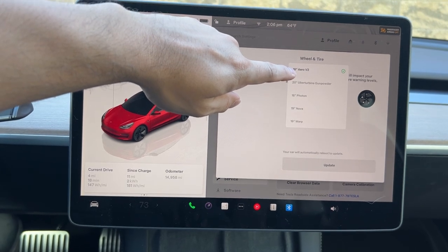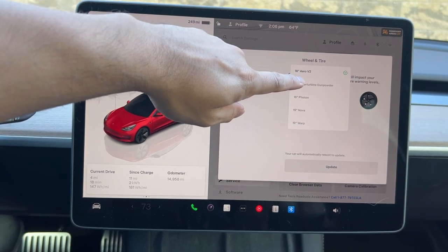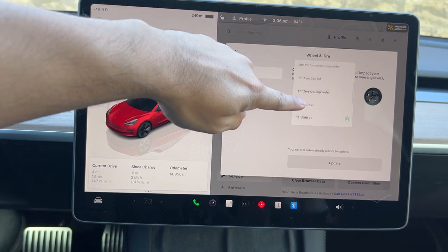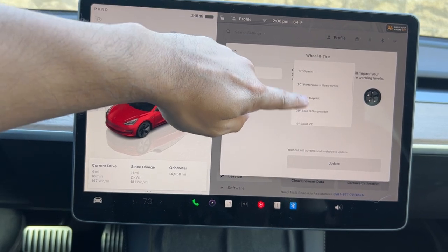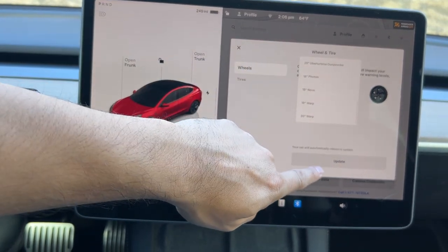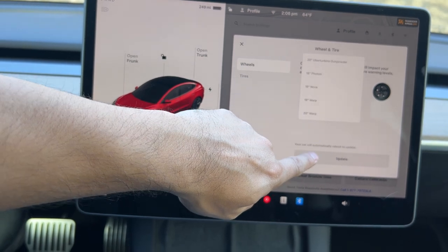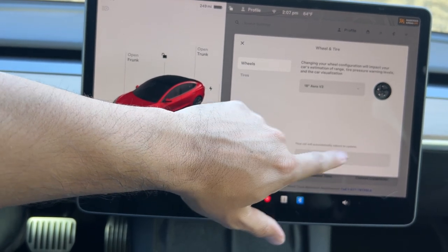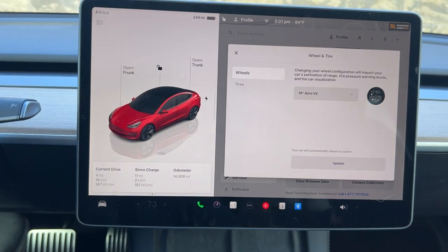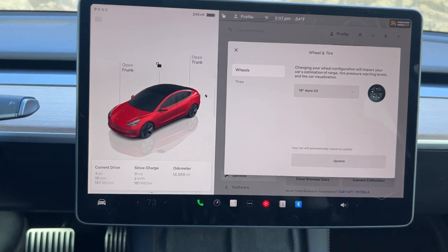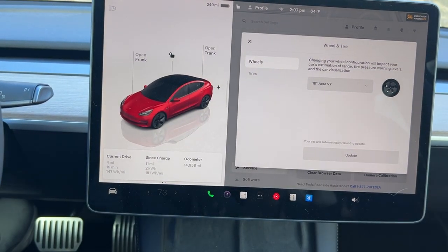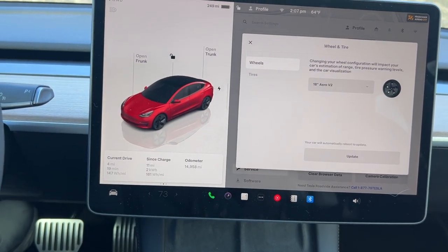By default I have the 18-inch aero version, but if I were to change it to maybe a 19-inch or 20-inch, I would just select that one and then click on update, which will automatically reboot your car so it can update the range and the mileage based on the wheel configuration.